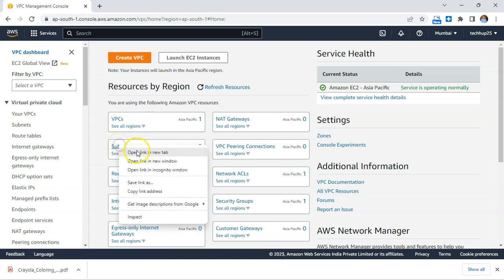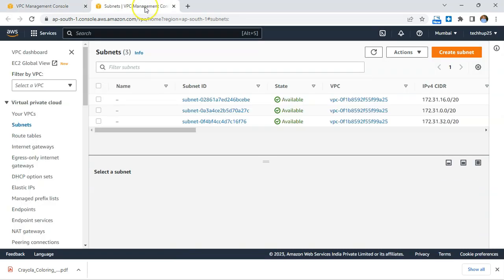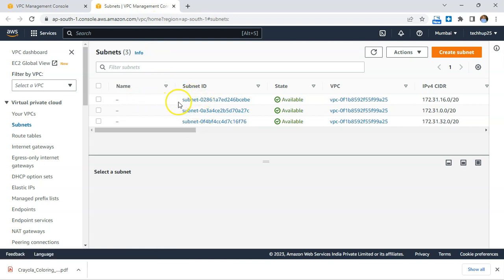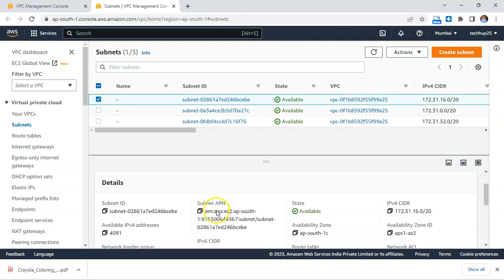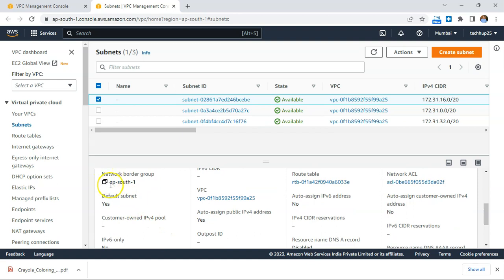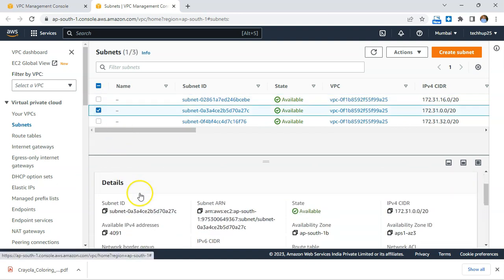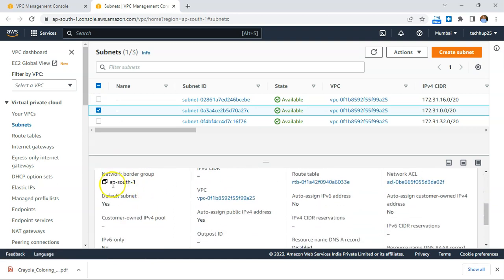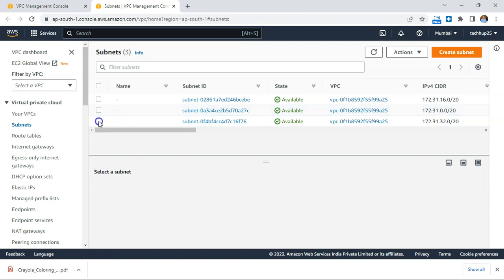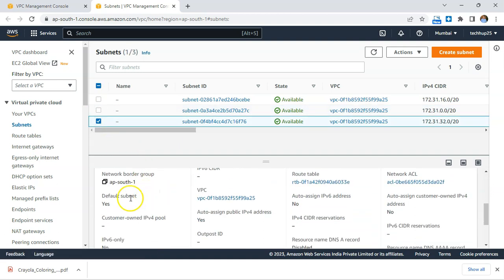If you go to the VPC, you will see three subnets, each for a specific availability zone within the Mumbai region. Switching between the different subnets, you can see that each one belongs to a different availability zone, and each one is already flagged as a default subnet.